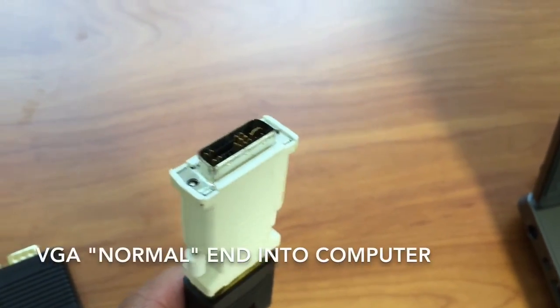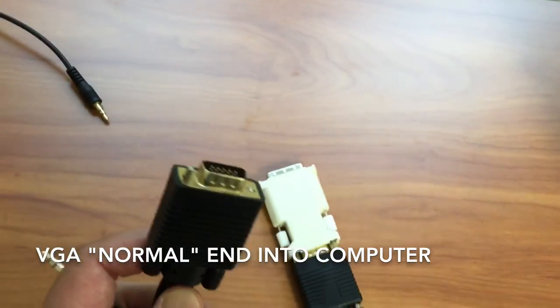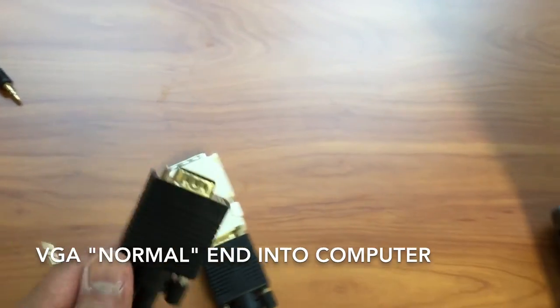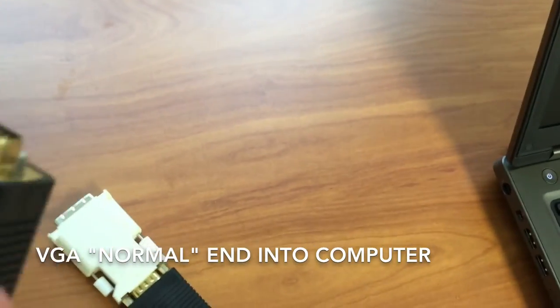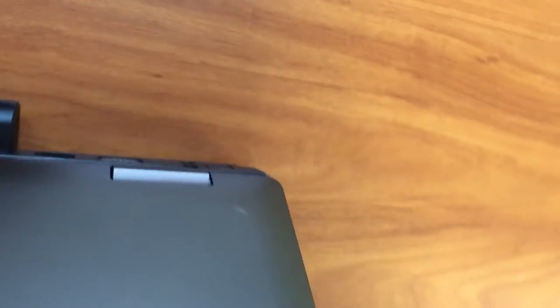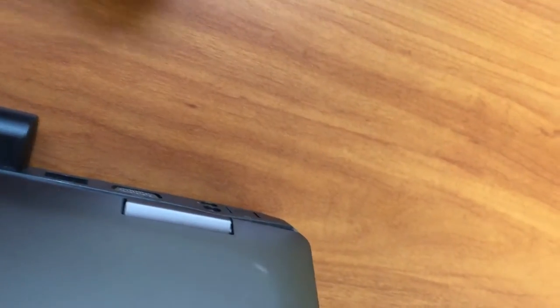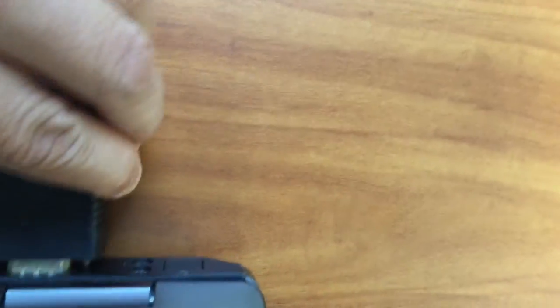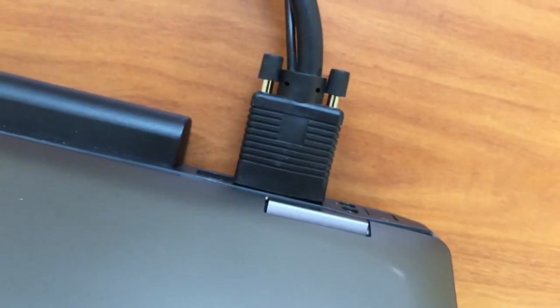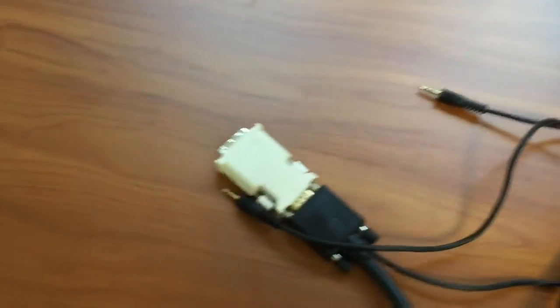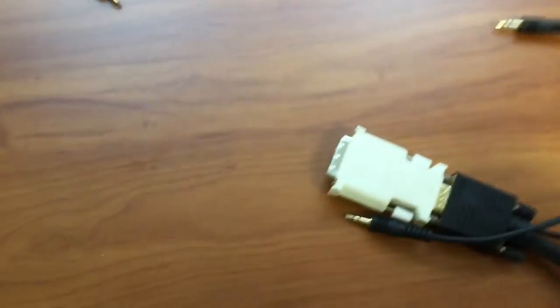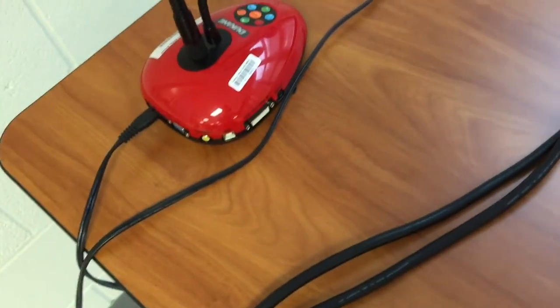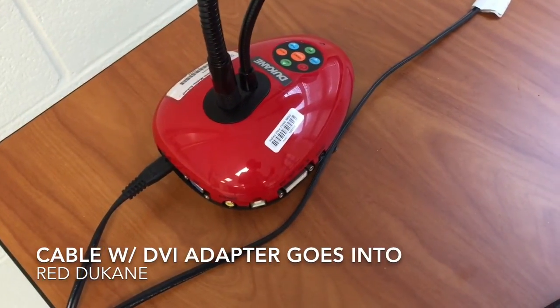So let's connect this. I'm going to take the VGA cable and then plug this into the computer. The connection on this computer is in the rear. So we're going to plug that in. Make sure it's nice and secure. Then we're going to take this end of the VGA cable with a special adapter. We're going to plug it into the red Duquesne document camera.